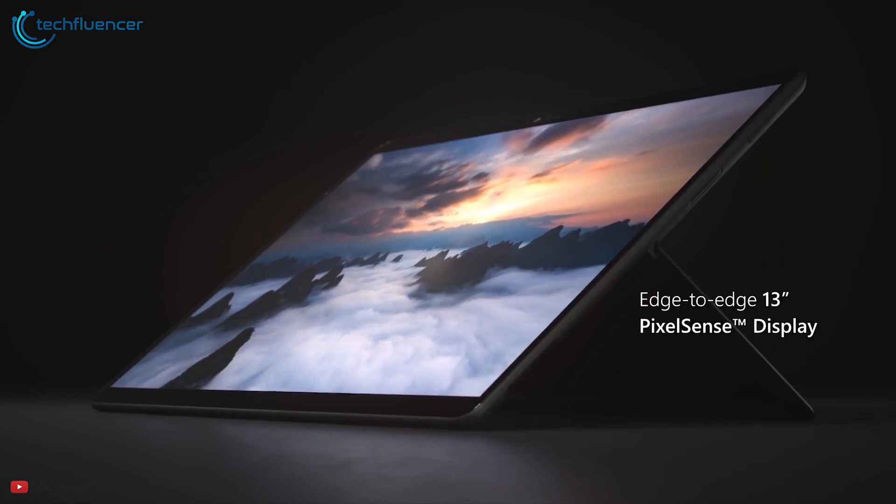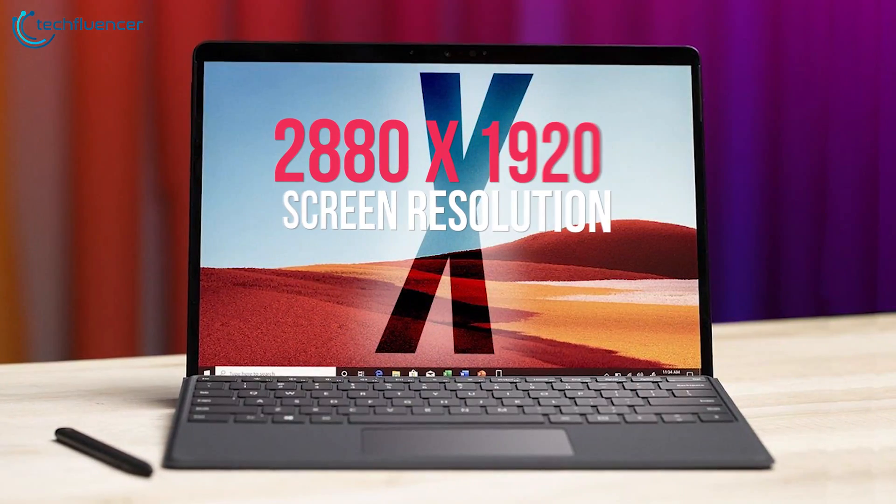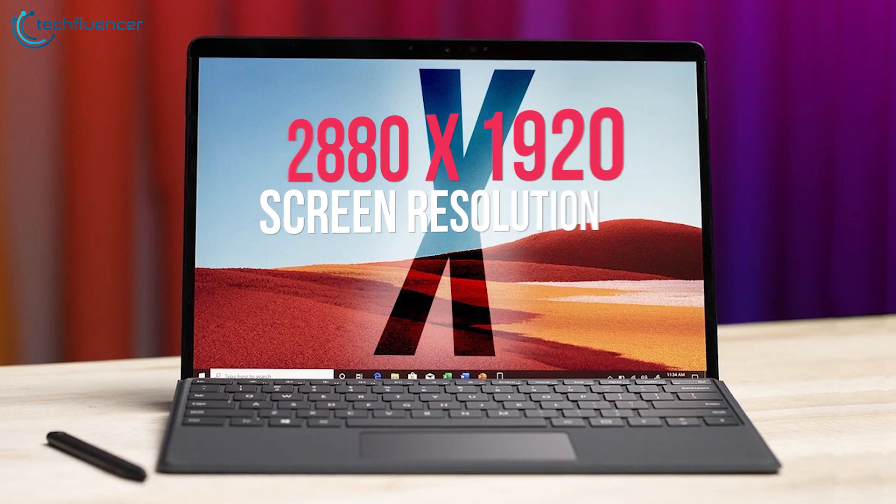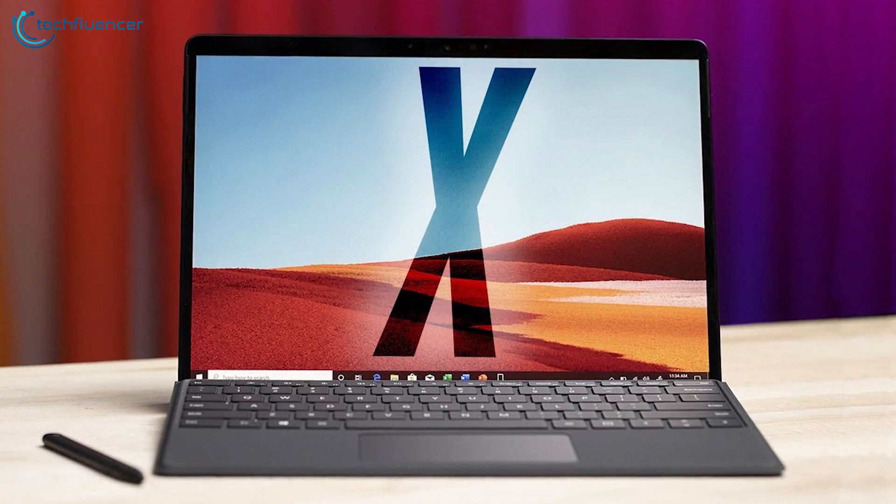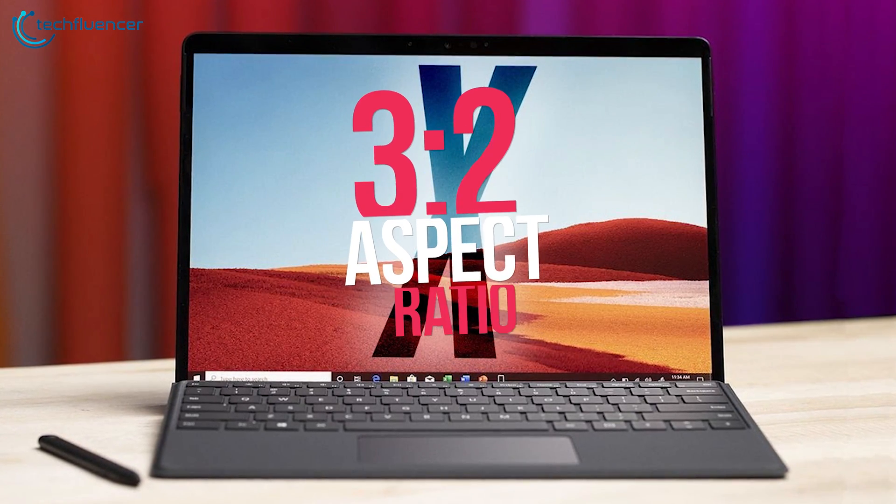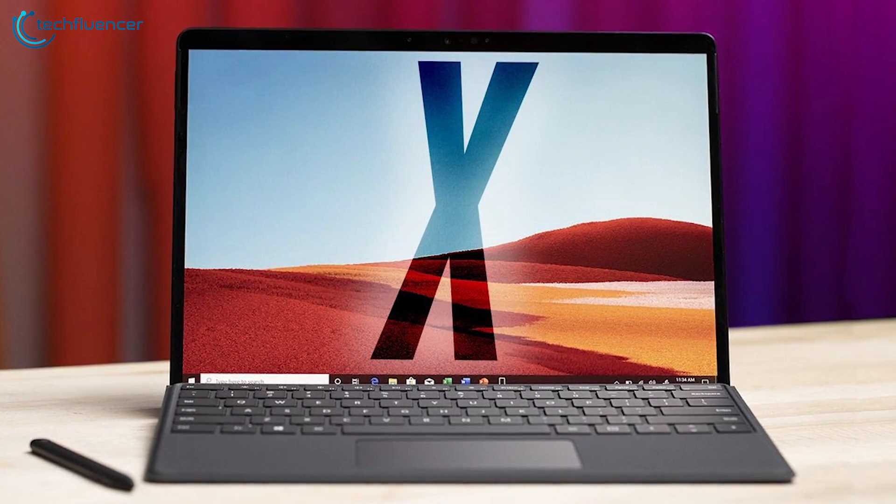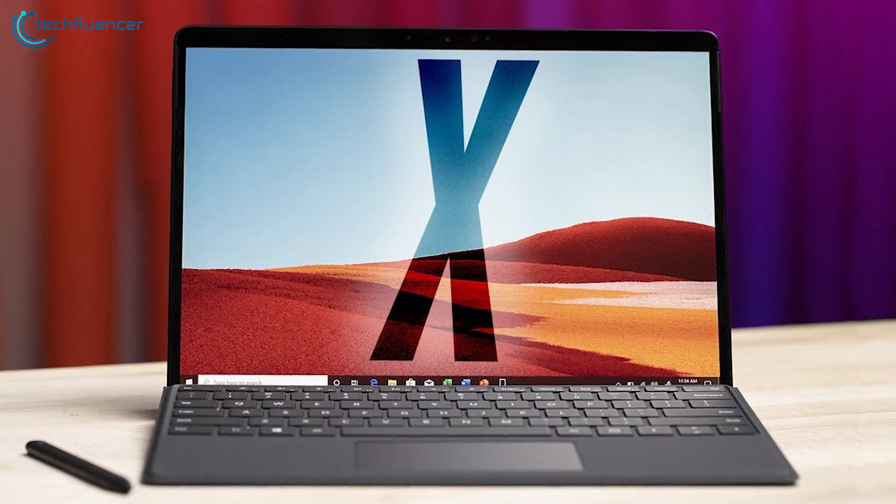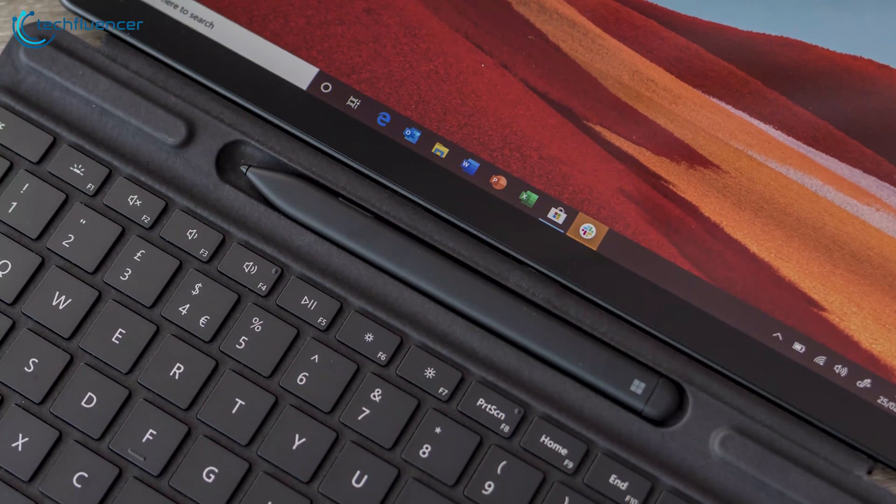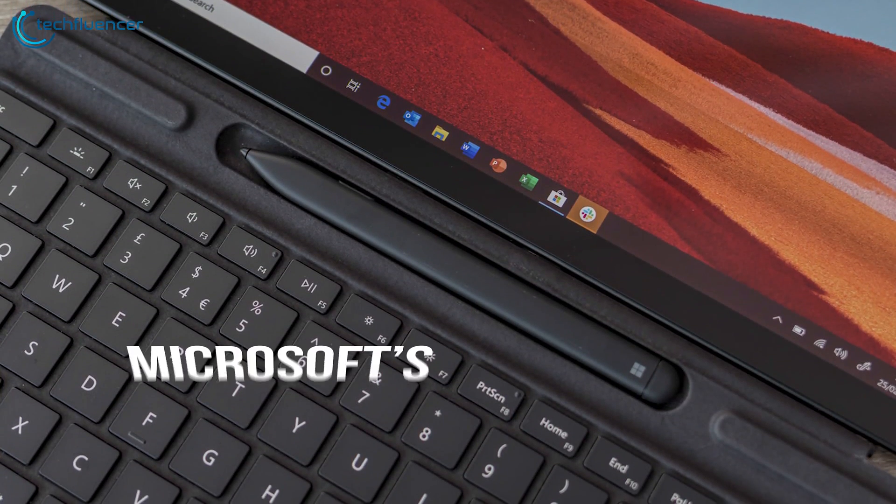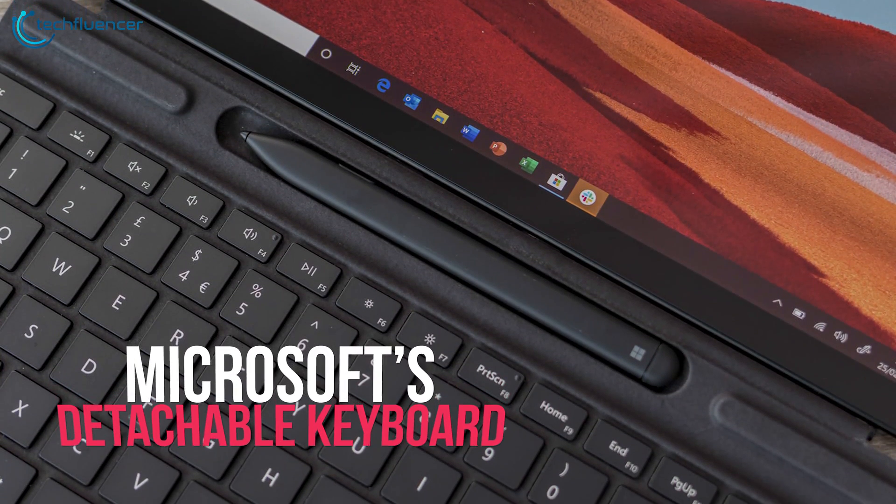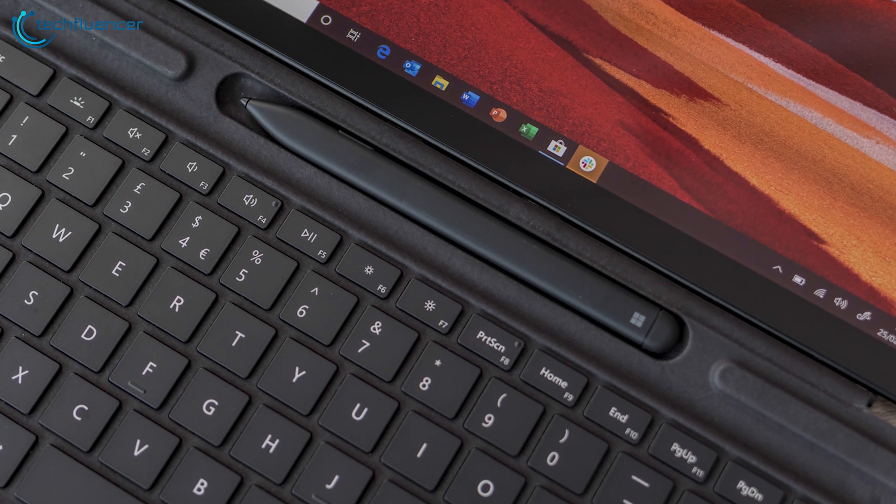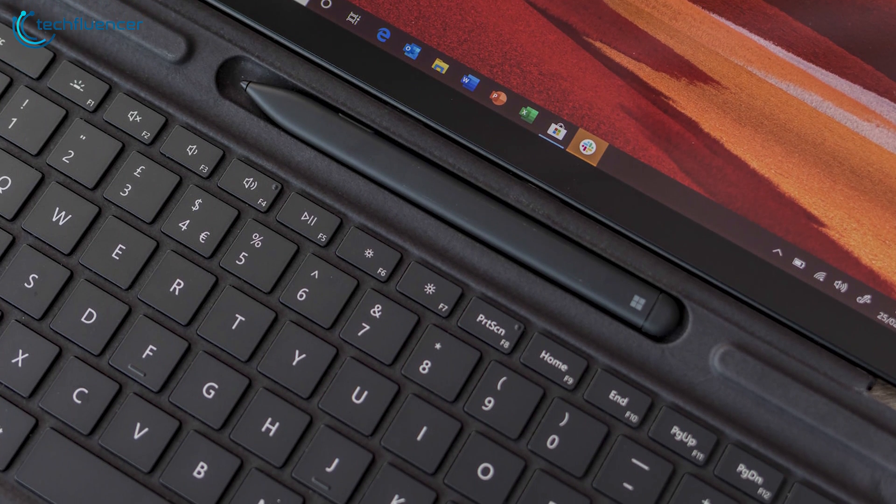The Surface Pro X features a 13 inch PixelSense display with a 2880 by 1920 screen resolution and a 3 by 2 aspect ratio allowing you to get some amazing visuals while reading or web browsing. It also supports a new version of Microsoft detachable keyboard and a new stylus called the Slim Pen.